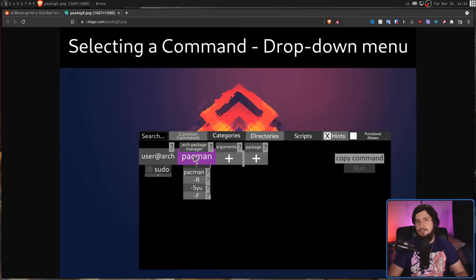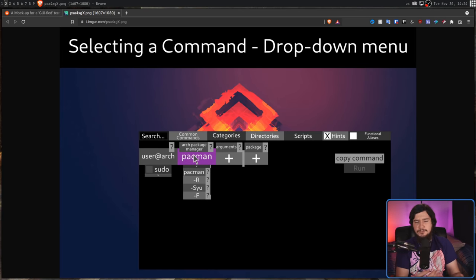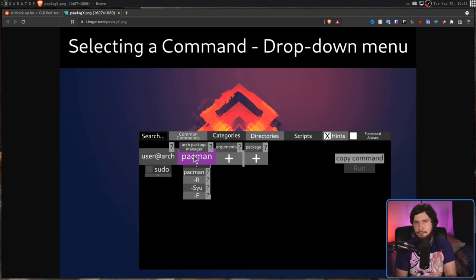Now, terminal utilities do have a way to address this by having things like tab completion for the options that are available, but without having an understanding of how those options actually work, that tab completion isn't really that useful. So these mock-ups show basically how a user would go about interacting with the application and sort of take you through a step-by-step process.